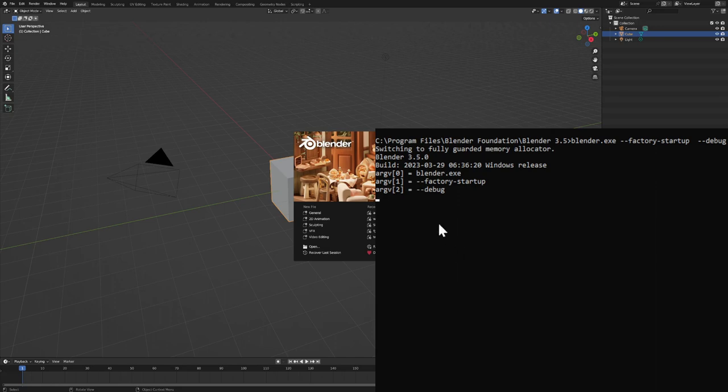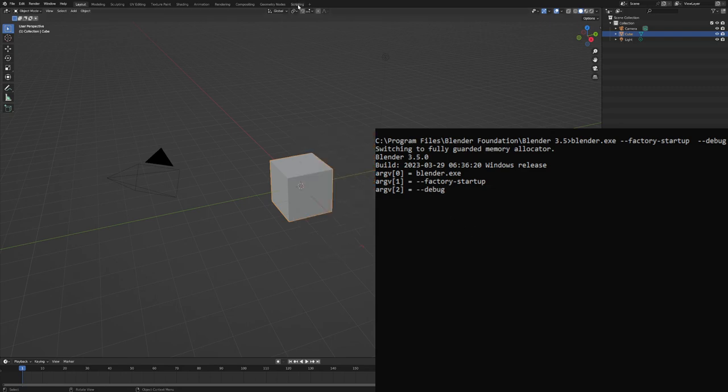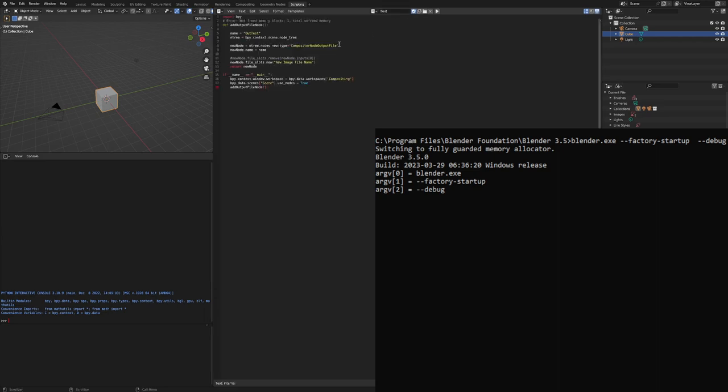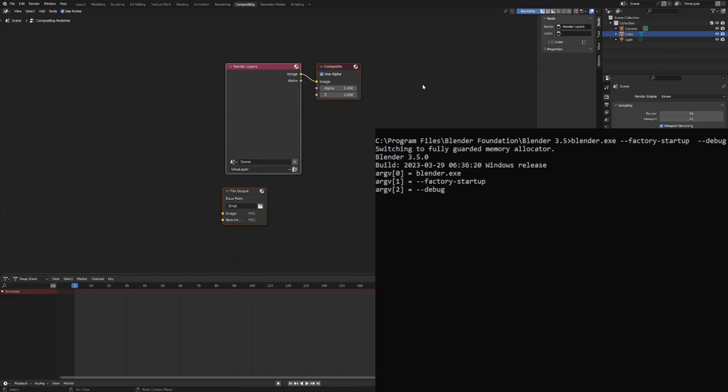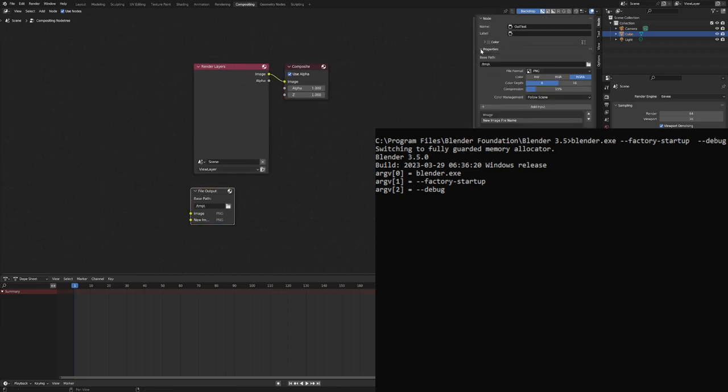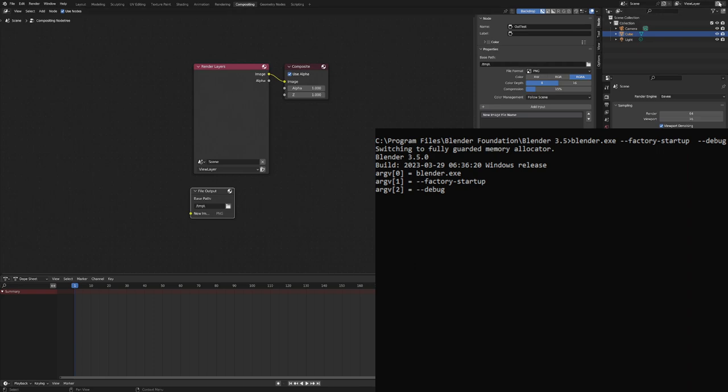Got Blender opened up through a batch file, we get the factory settings and a debug flag. It's just going to add a new output node, leaving everything standard. If we look at the properties, it's got the original file name and then the new image file name. We can delete it from here, everything is fine.